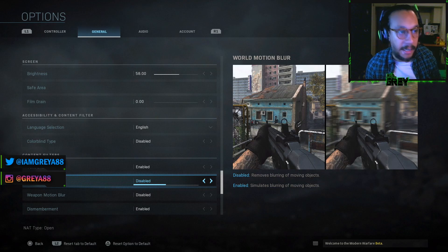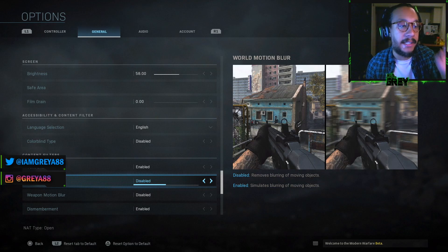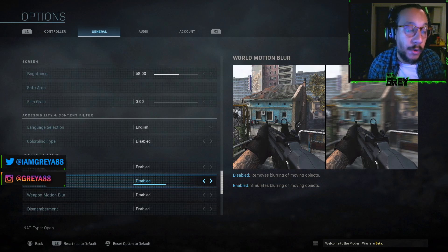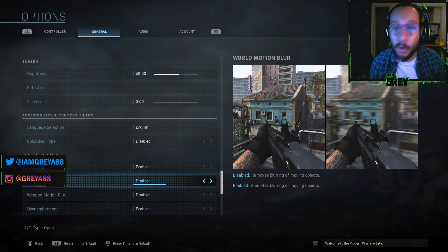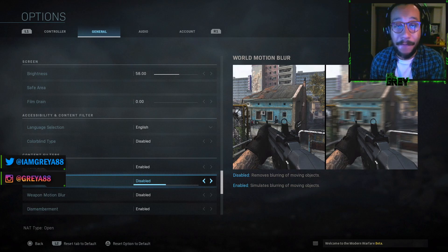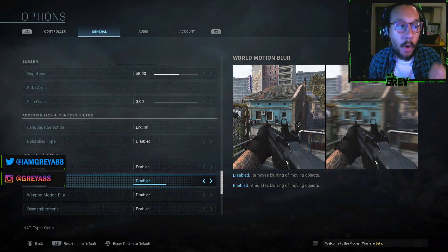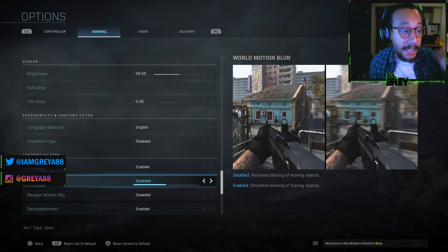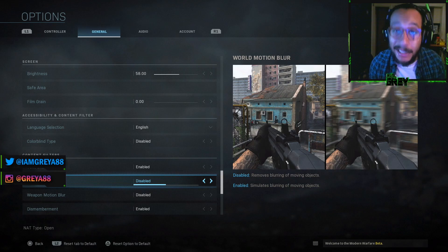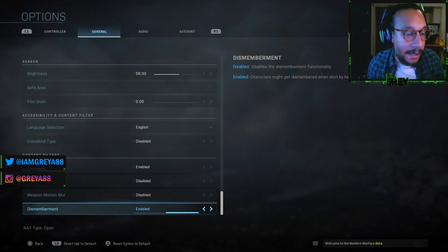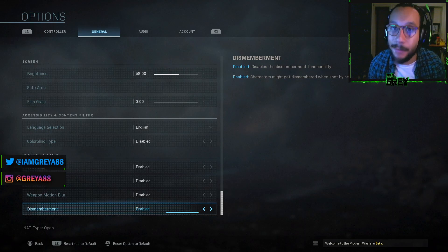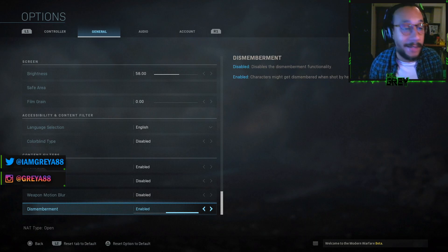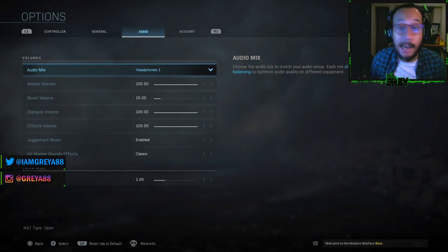World motion blur and weapon motion blur you are going to want to disable. Motion blur is like film grain — when it's disabled you get a much cleaner look. When it's enabled you get blurriness and you miss things in the field when moving fast. Absolutely disable both. There's also a new dismemberment option — whether or not you want to see characters losing limbs, that's completely up to you.